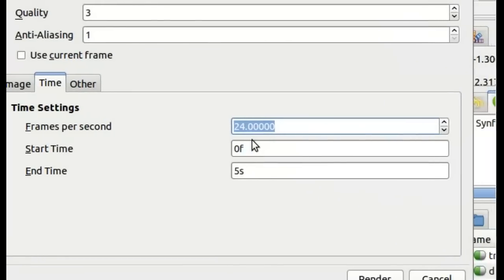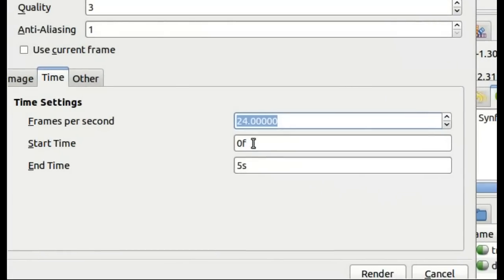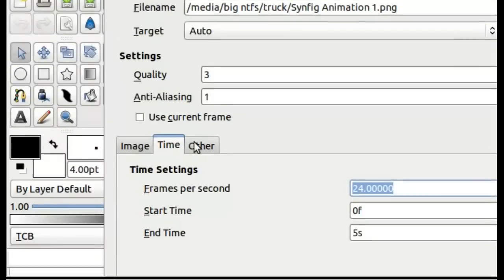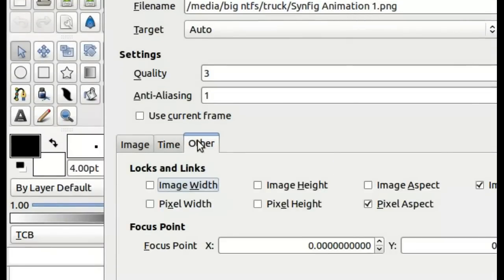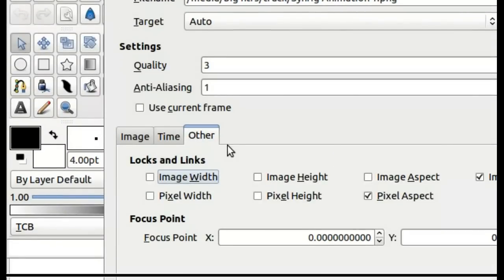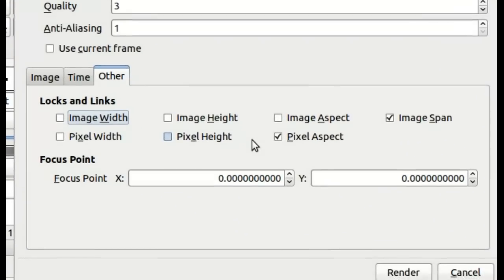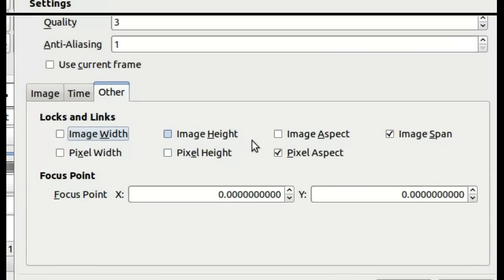Here you can set how many frames per second your video renders and the start and end time that it renders. On the other tab, all of these you should be able to generally leave as default.